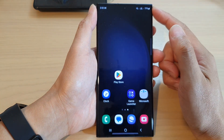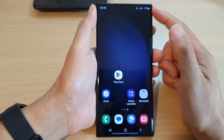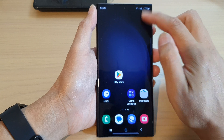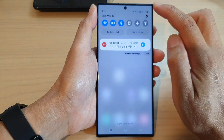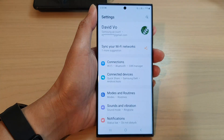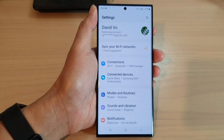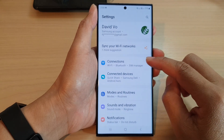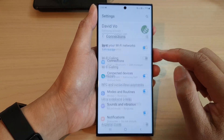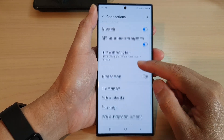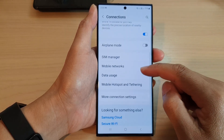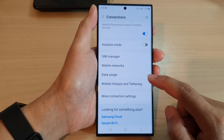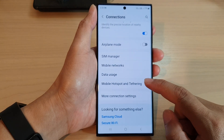From the home screen, swipe down at the top and tap on the settings icon. In the settings page, go down and tap on Connections, then scroll down and tap on Mobile Hotspot and Tethering.